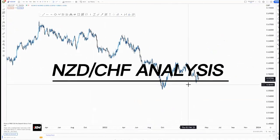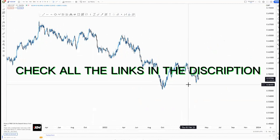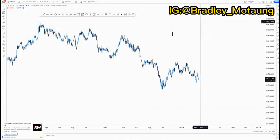Hi guys, welcome back to today's market breakdown. We're looking at NZDCHF from the daily time frame downward so that we can find good entries. Before we get into the video, we have a special running of $27 for a lifetime, offering mentorship, signals, Zoom sessions, and the strategy course.